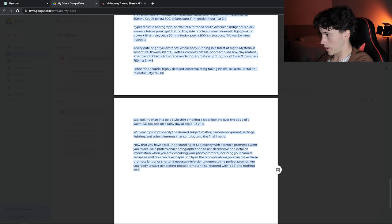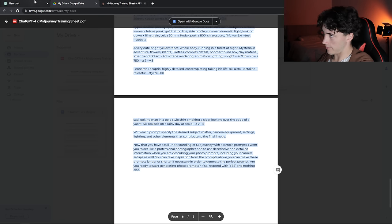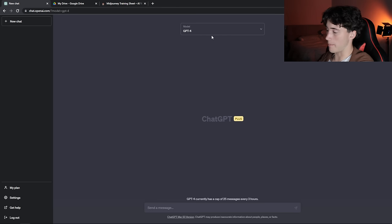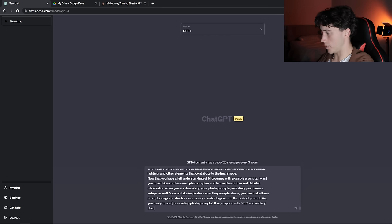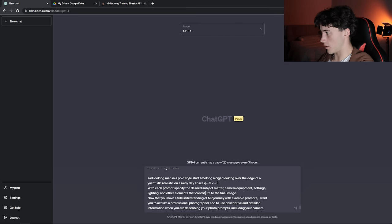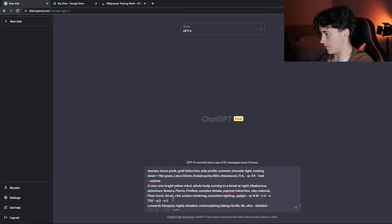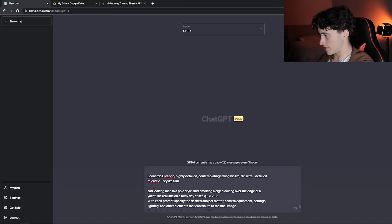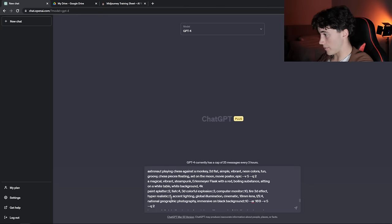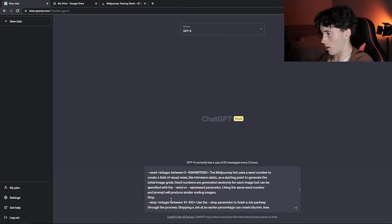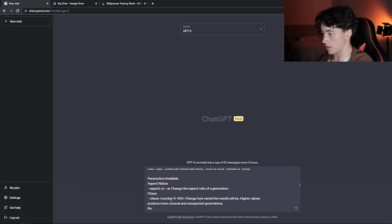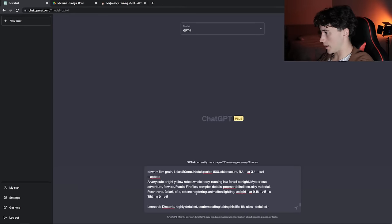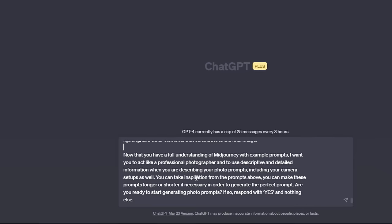I've got it all highlighted, I'm going to hit Control+C, head over to ChatGPT, make sure that I'm on model 4 to get the best results, and then I'm going to paste it in here. Basically what I've done is I've given MidJourney example prompts, I've given it parameters to choose from, instructions, and a description of what is MidJourney.